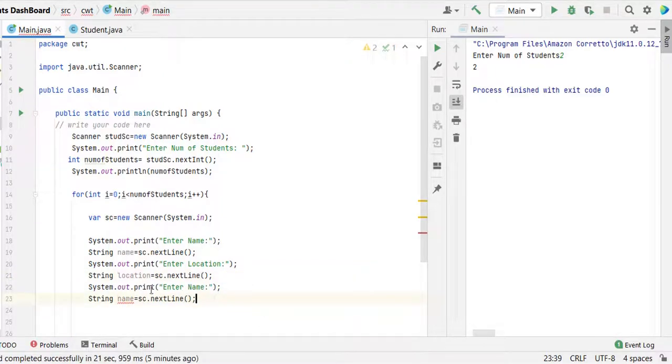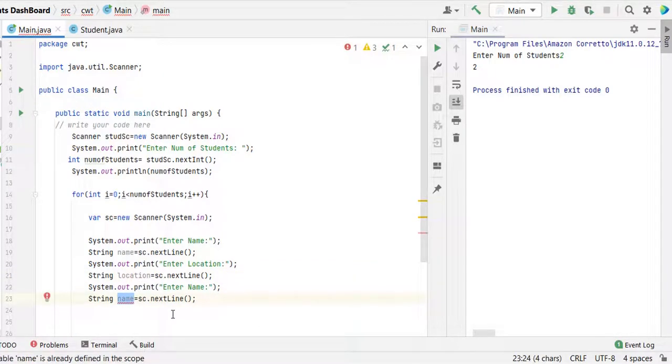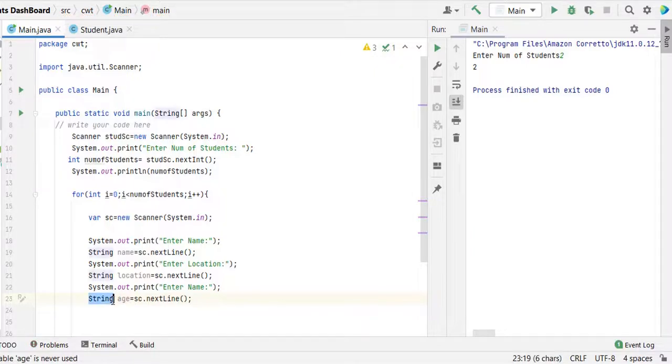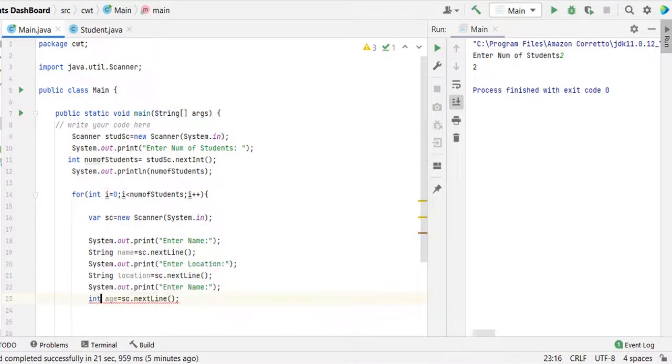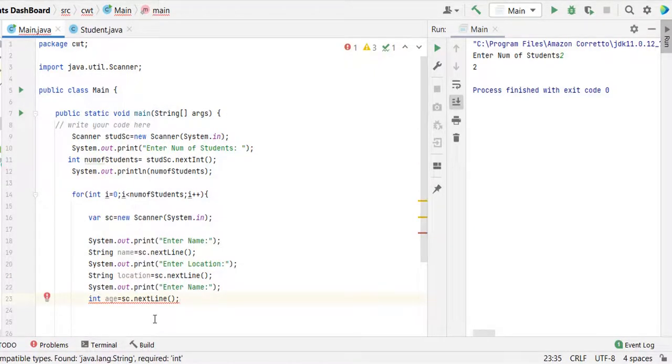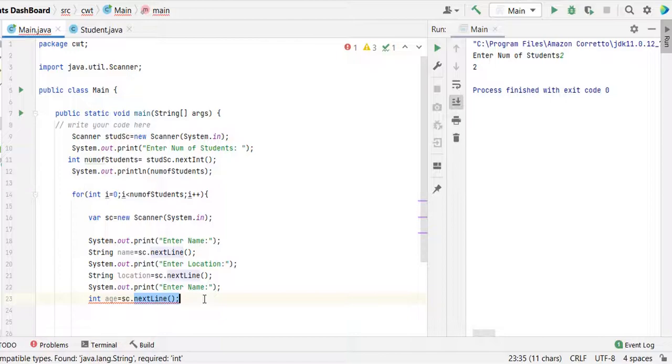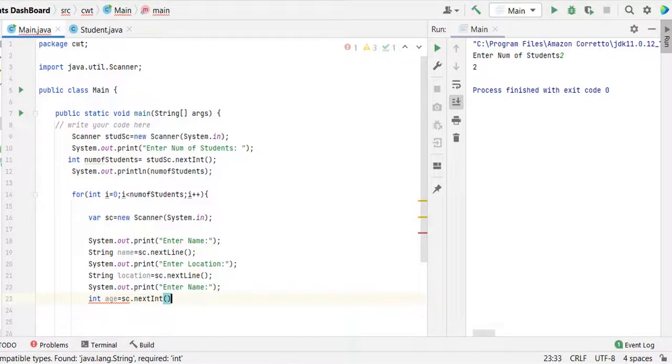Finally we are going to receive the input for age. So this time it should be int. Next line is used for String values, so we need to use the next int for numbers, age.